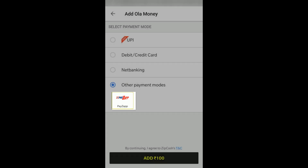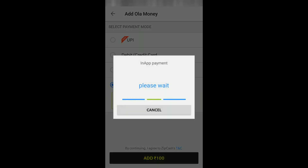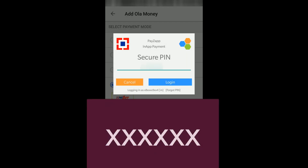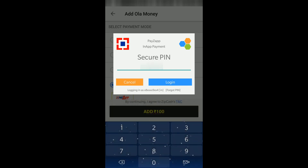I will click on Pays App and add 100. As my Pays App is already linked, it is checking and the Pays App will be opened and a pop-up kind of thing appears here. Now I have to enter my secure pin. The prerequisite is you have to have a Pays App account and the app should be installed in your phone already. I will enter the secure pin and click on login.